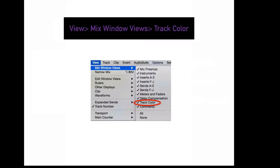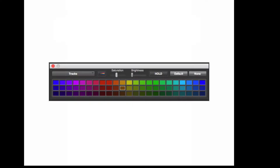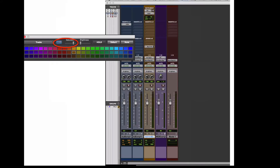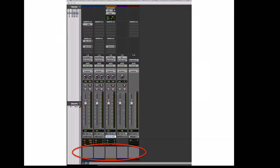To display track color in the mix window, go to View, Mix Window Views, Track Color. If you double-click on the track color, you can open up the color palette and change the track color. You can also turn on channel saturation, which allows you to change the color of the entire track. To display comments in the mix window, go to View, Mix Window Views, Comments. Left-click on the gray box to add text comments to a specific channel.